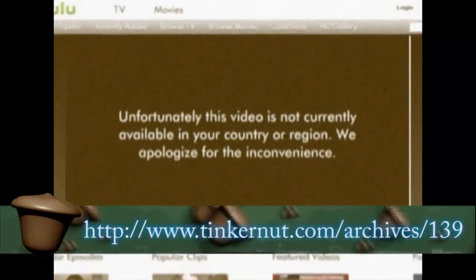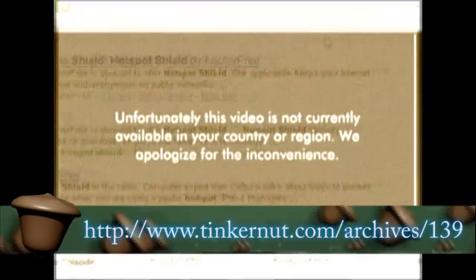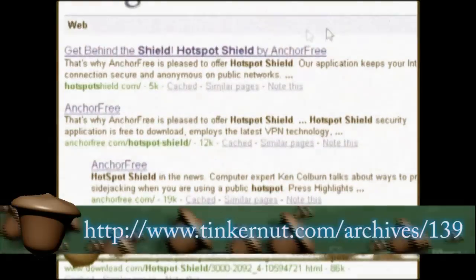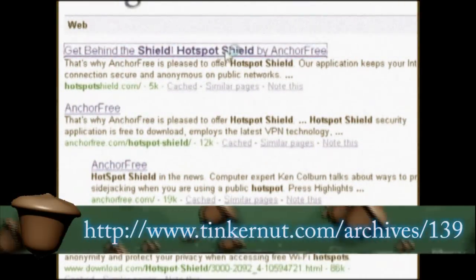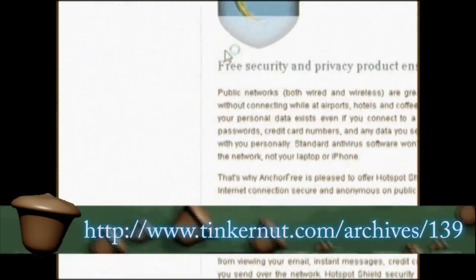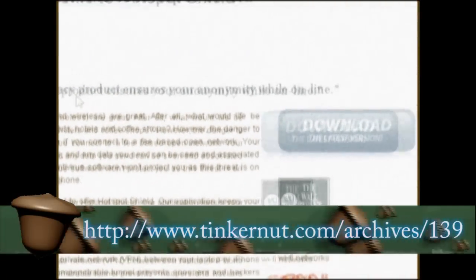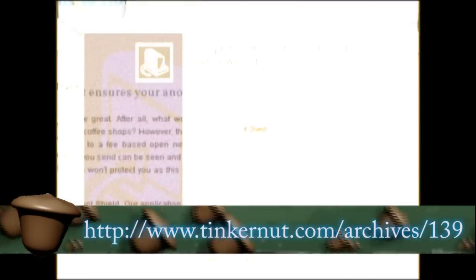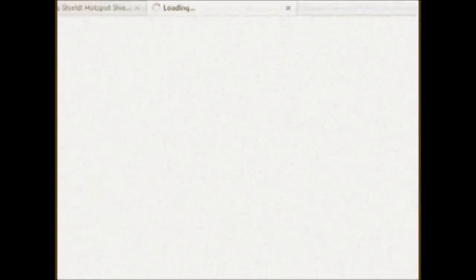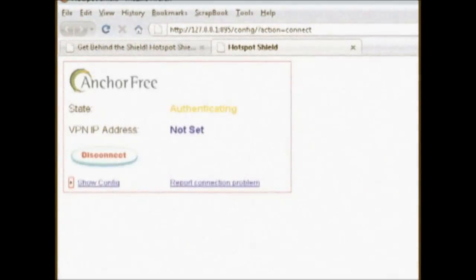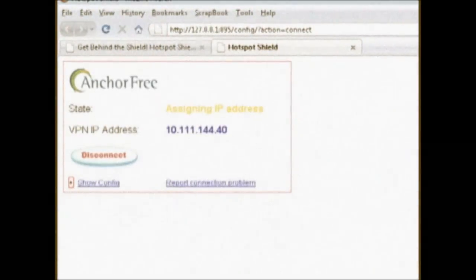About a year ago I showed you a method of accessing Hulu from anywhere in the world using Hotspot Shield. Now recently this has stopped working, so in this video I'm going to show you a new way to do that, as well as a way to download Hulu videos.